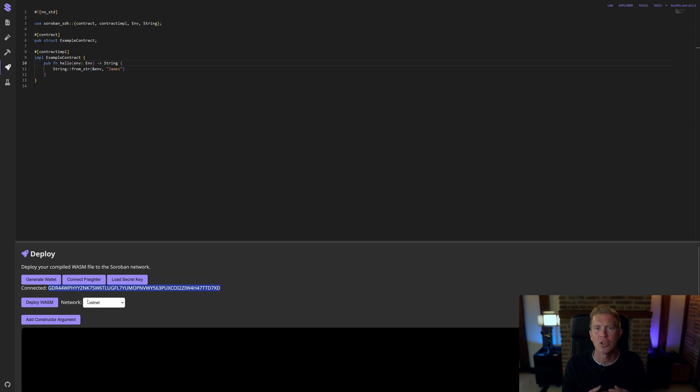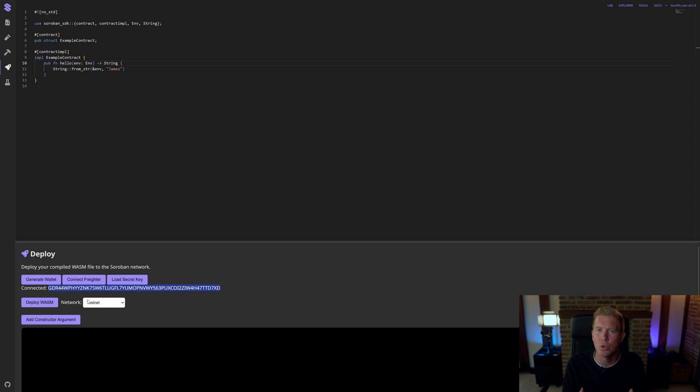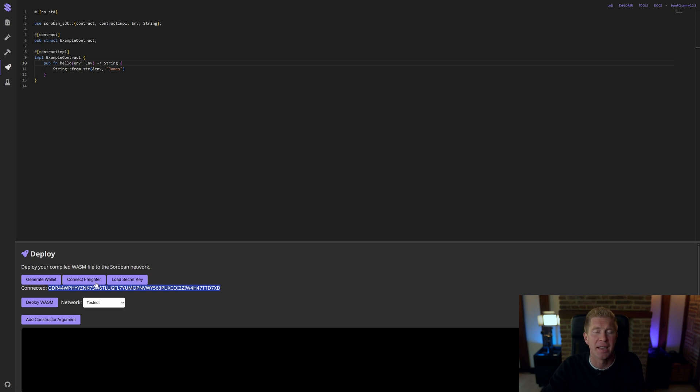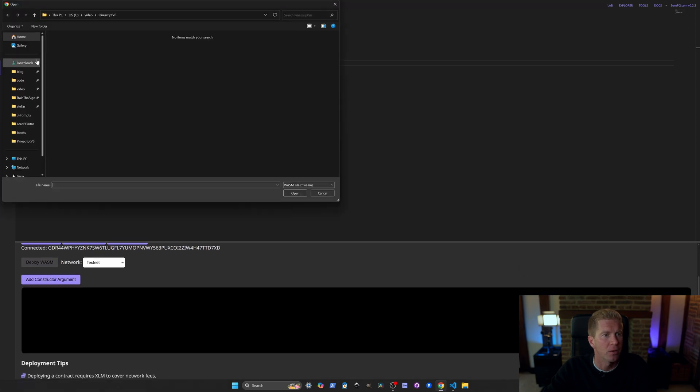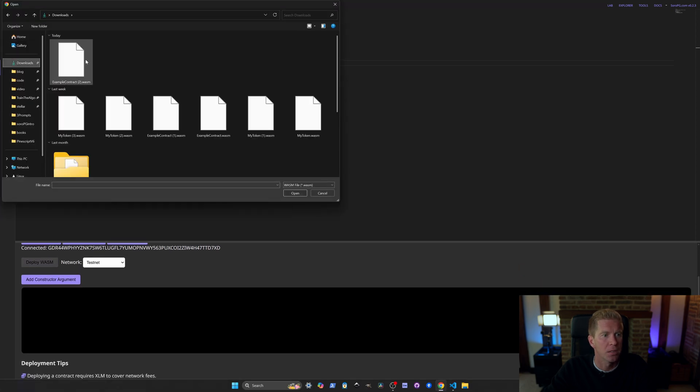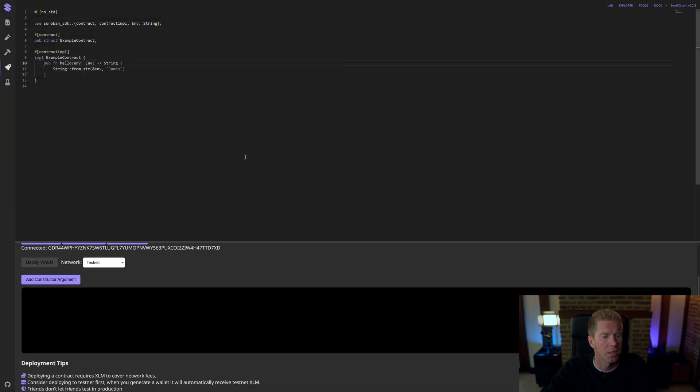Whenever you interact with a remote blockchain network, you have to pay a transaction fee to store the contract on the network. We have some testnet XLM delivered free to our account. Let's go ahead and deploy that WebAssembly file. Put this example contract.